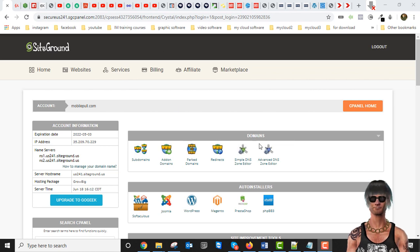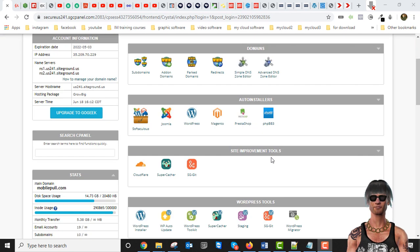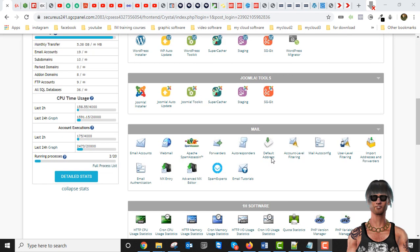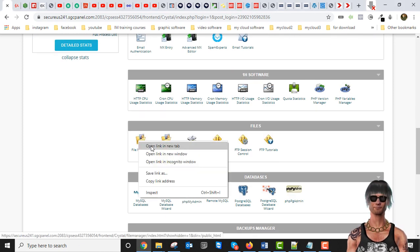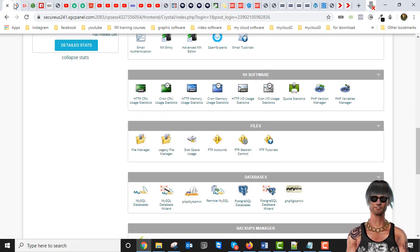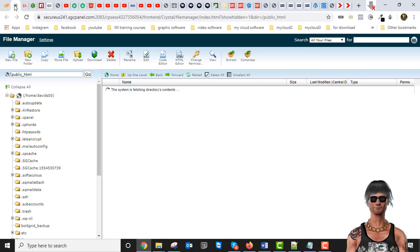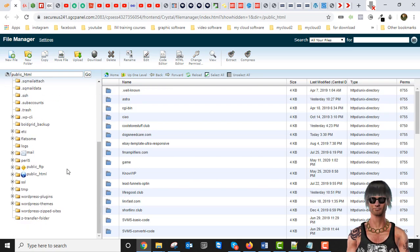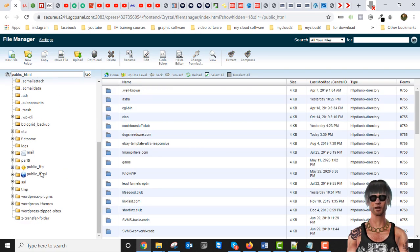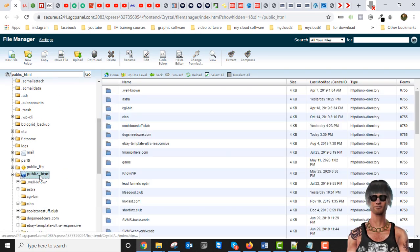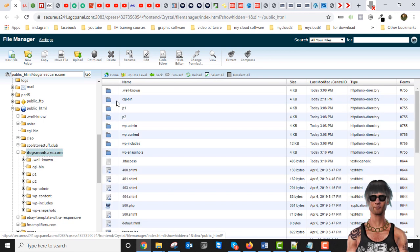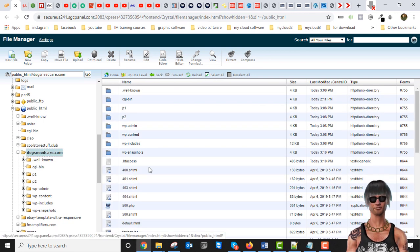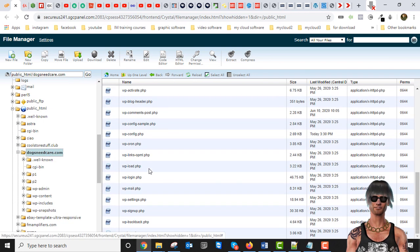Once you get into the cPanel of your WordPress hosting site, you just scroll down to where it says File Manager and open that. I'm in File Manager now — the site I'm going to back up is called Dogs Need Care. These are all my files for the site.